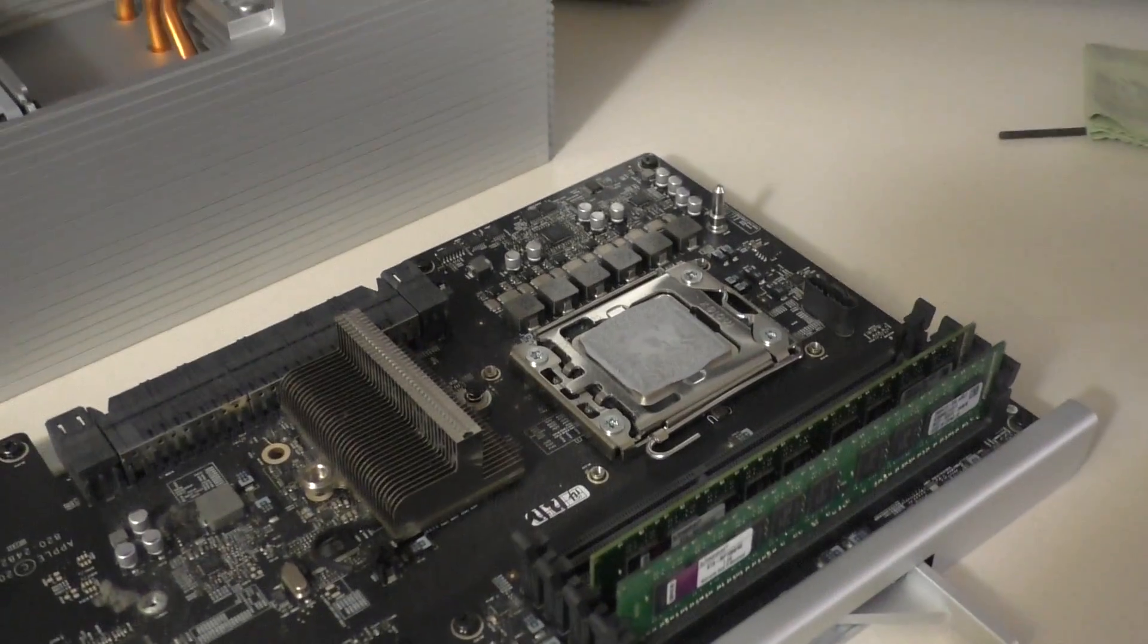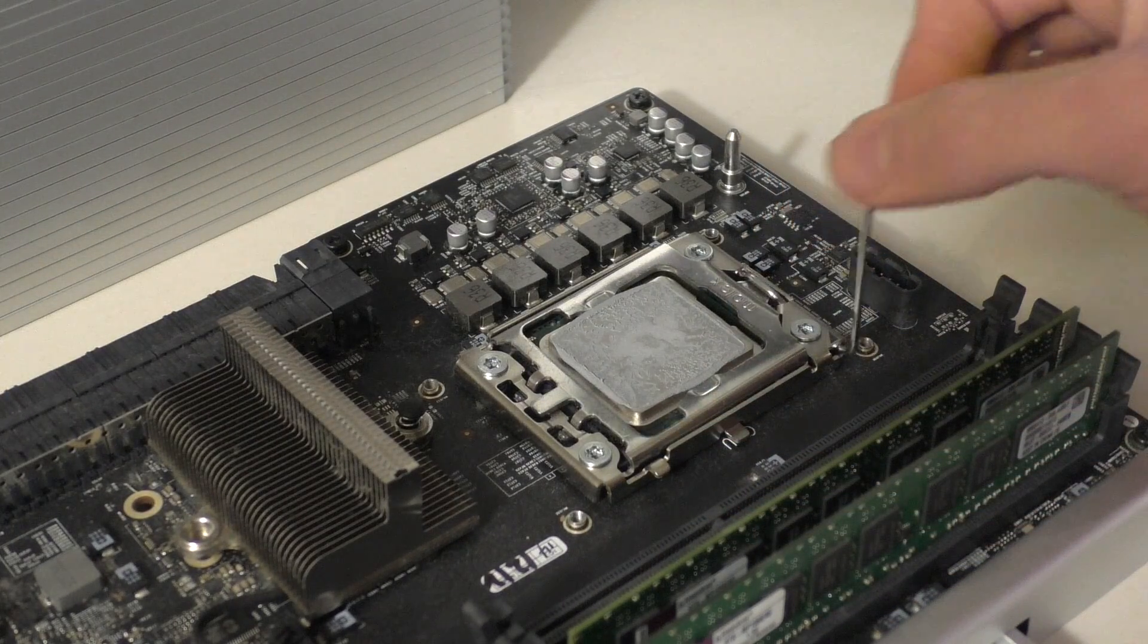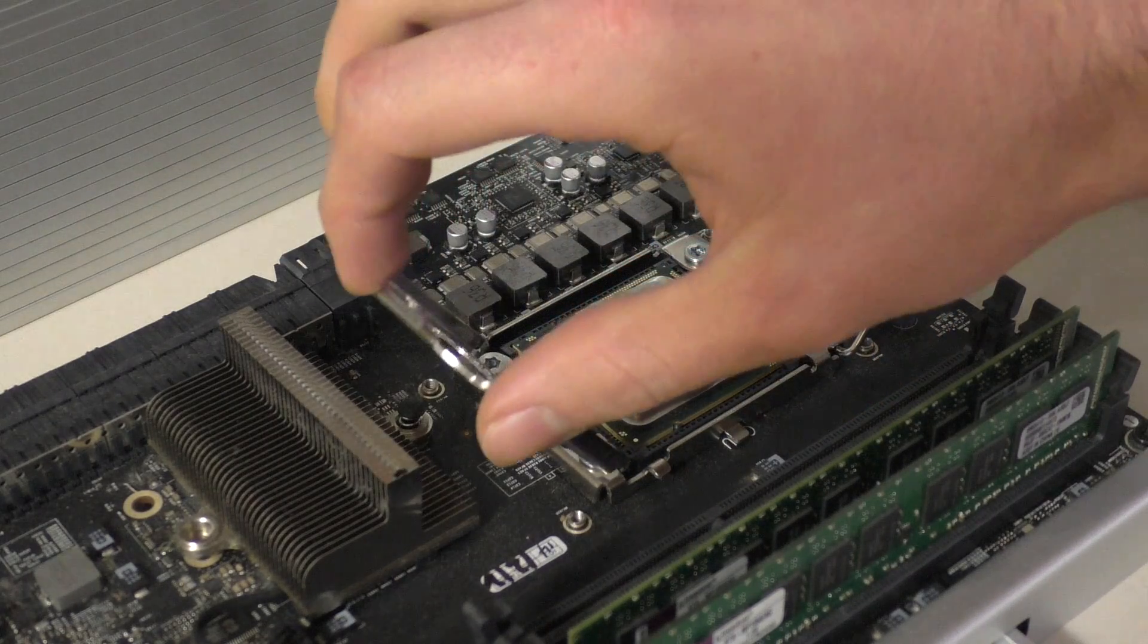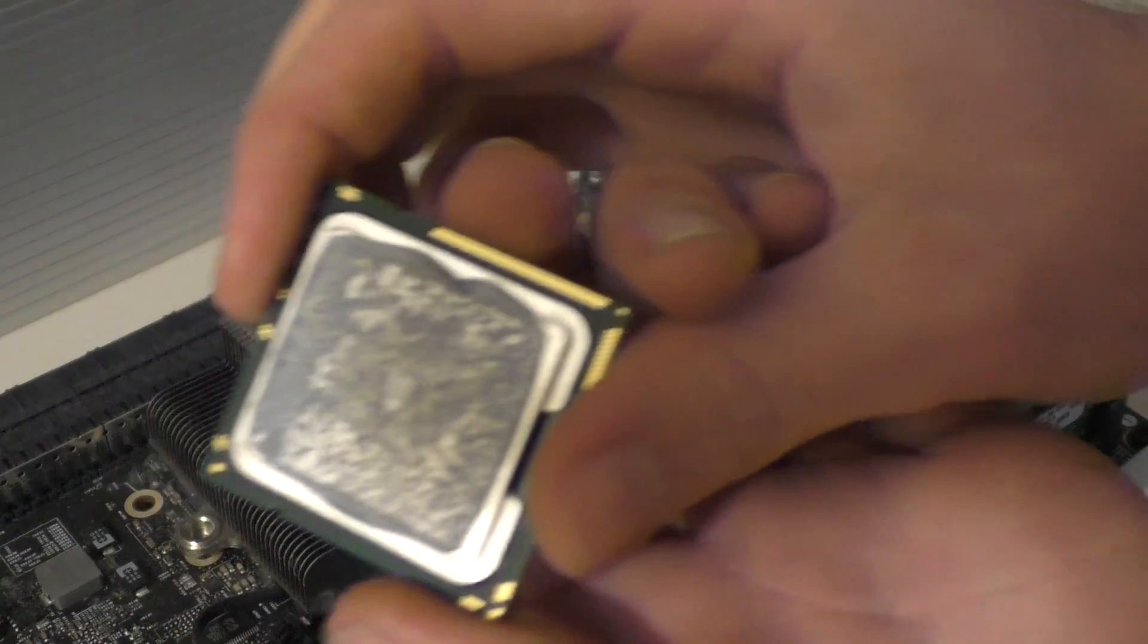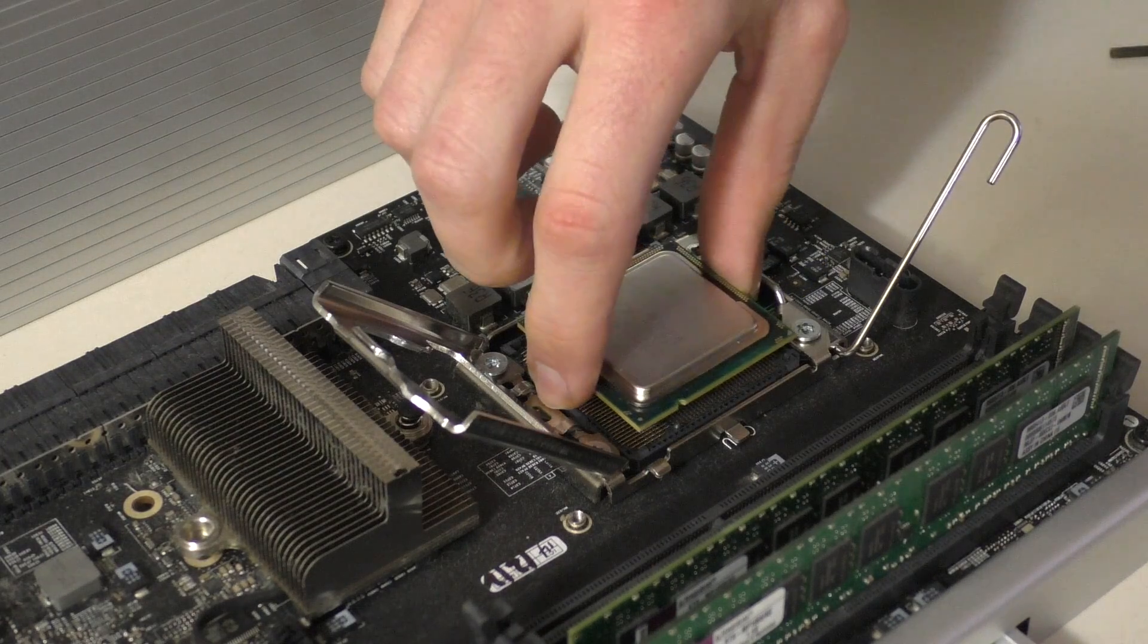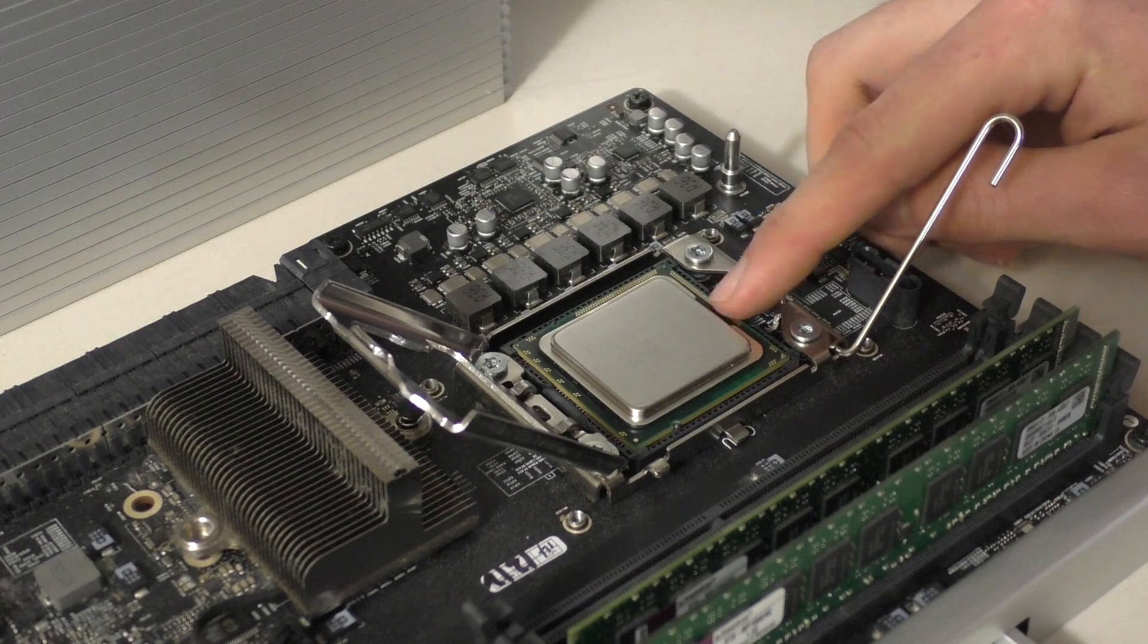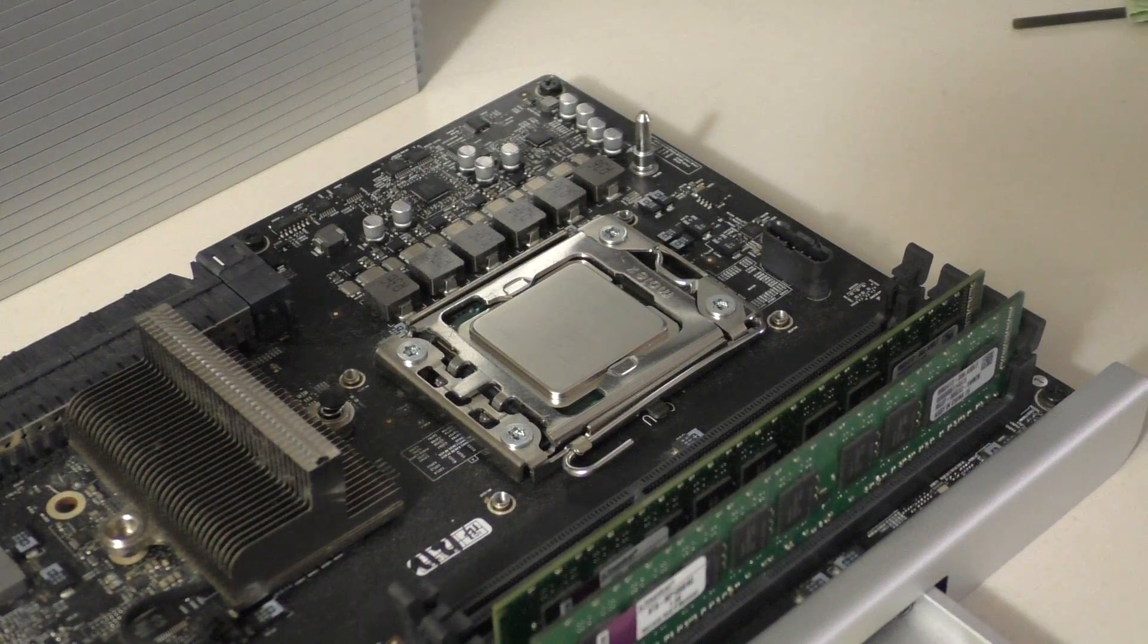This is LGA1366, as it is a Xeon. So it should be pretty simple to remove. Let's go ahead and just undo this little latch. Very simple. It's like any other Intel CPU, pretty much. Just go ahead and pop that guy open. And then we will go ahead and remove the W3520. So there is our old CPU. And then we can go ahead and put in our new one, our new six core. Making sure to line up those tabs from before. Drop it right in. Again, make sure it's nice and situated. And we'll go ahead and put this latch back down. And that's literally it.